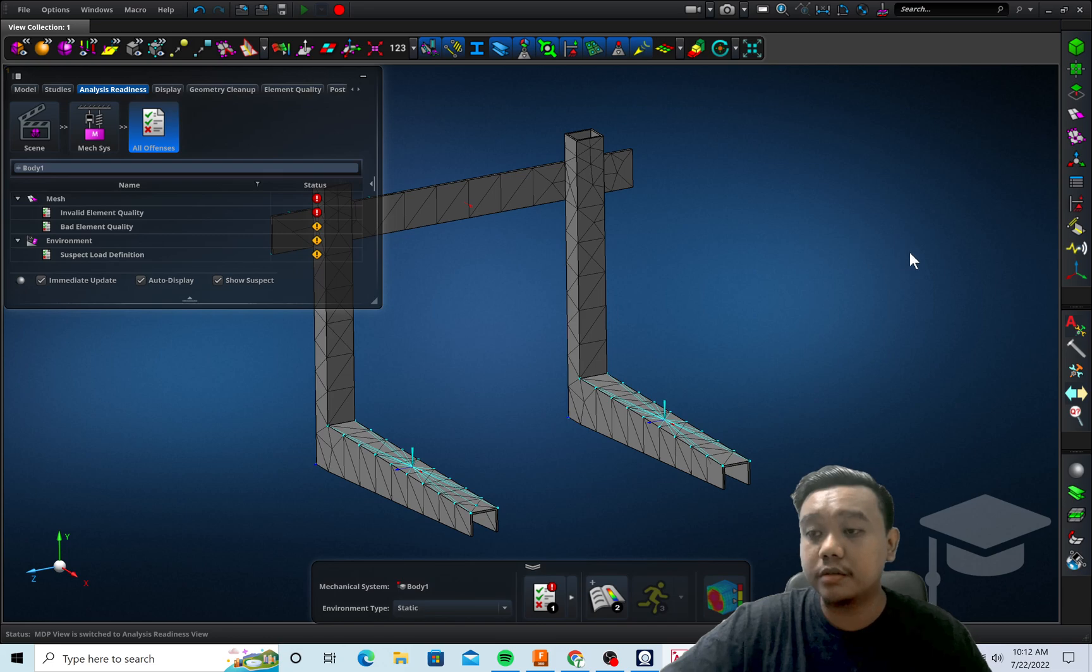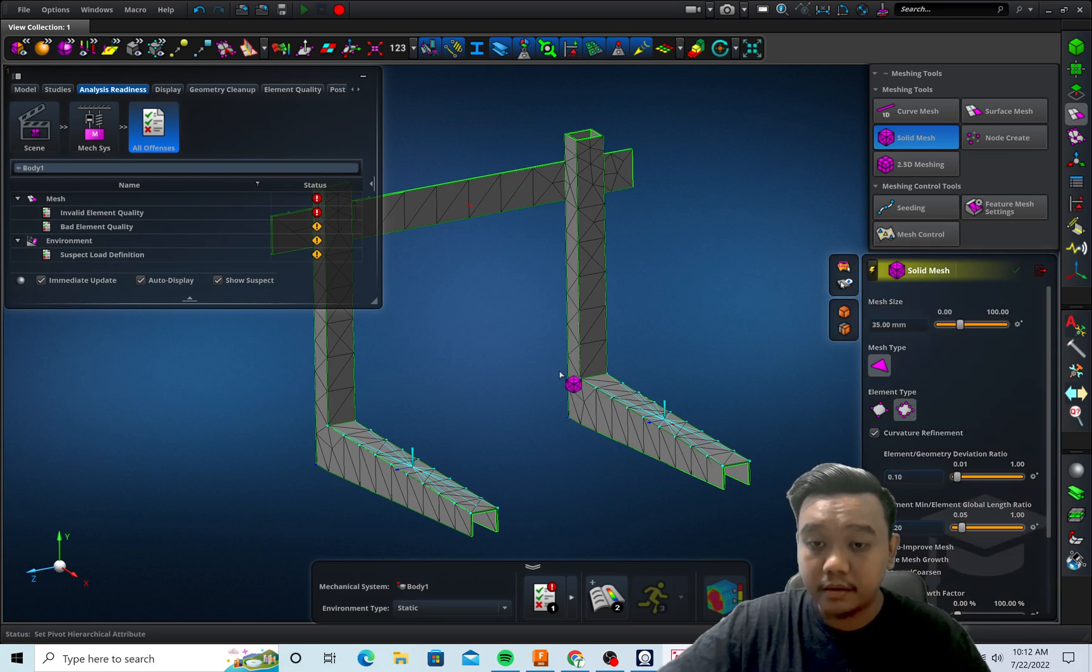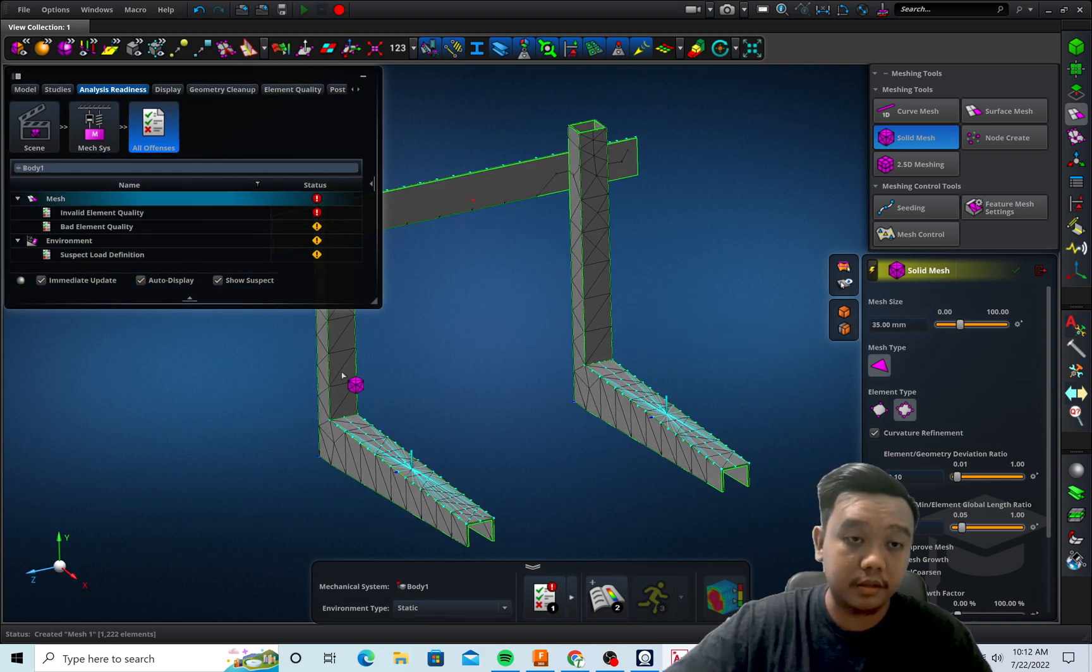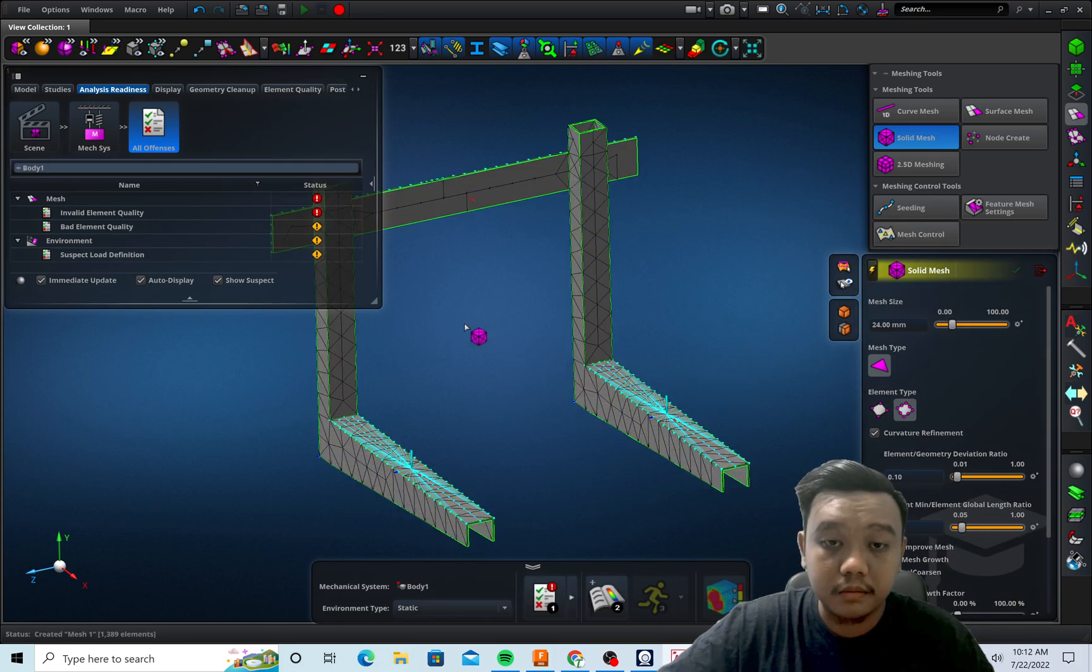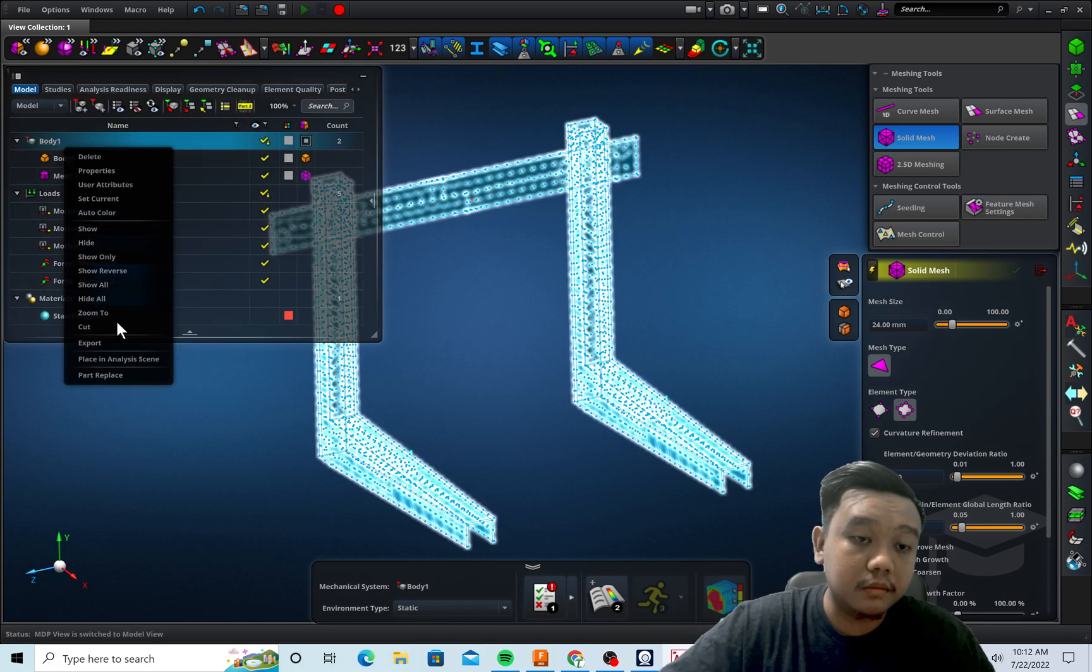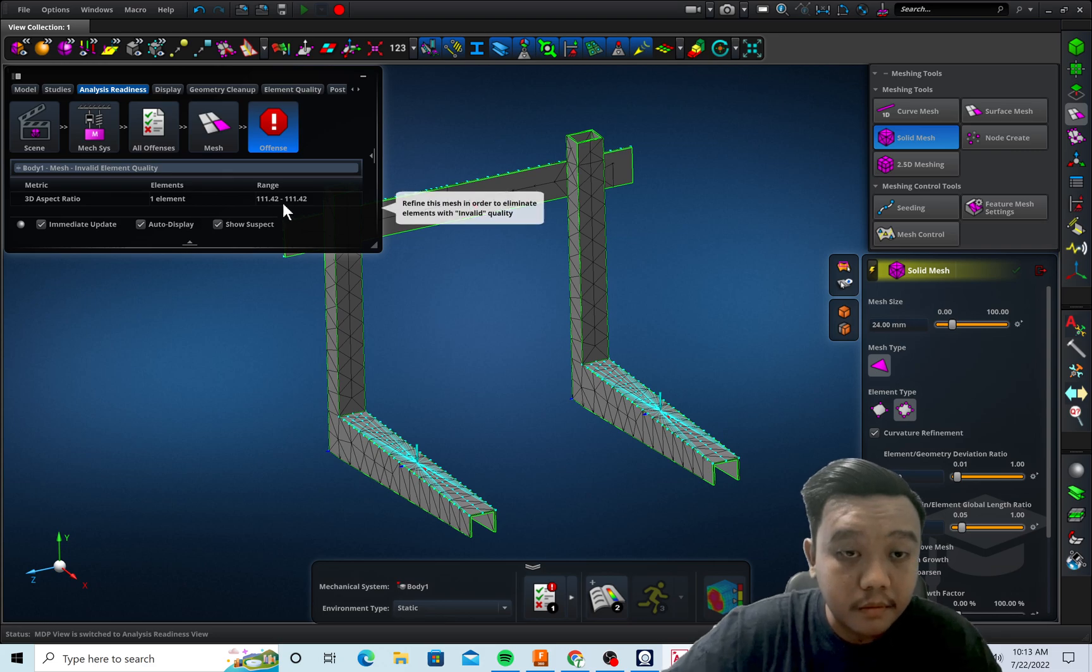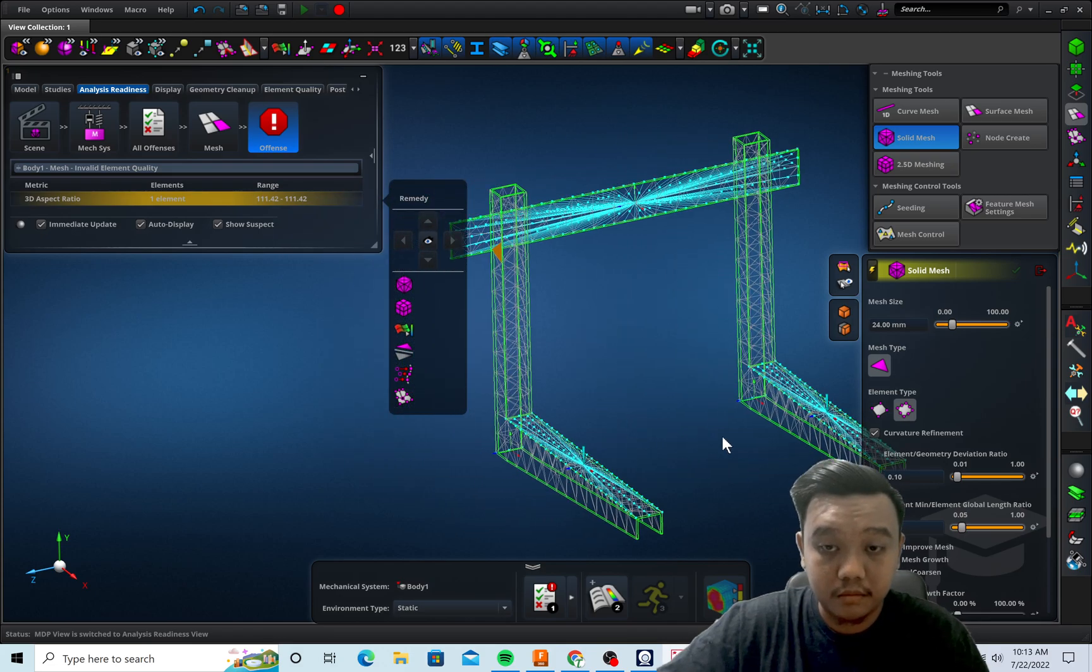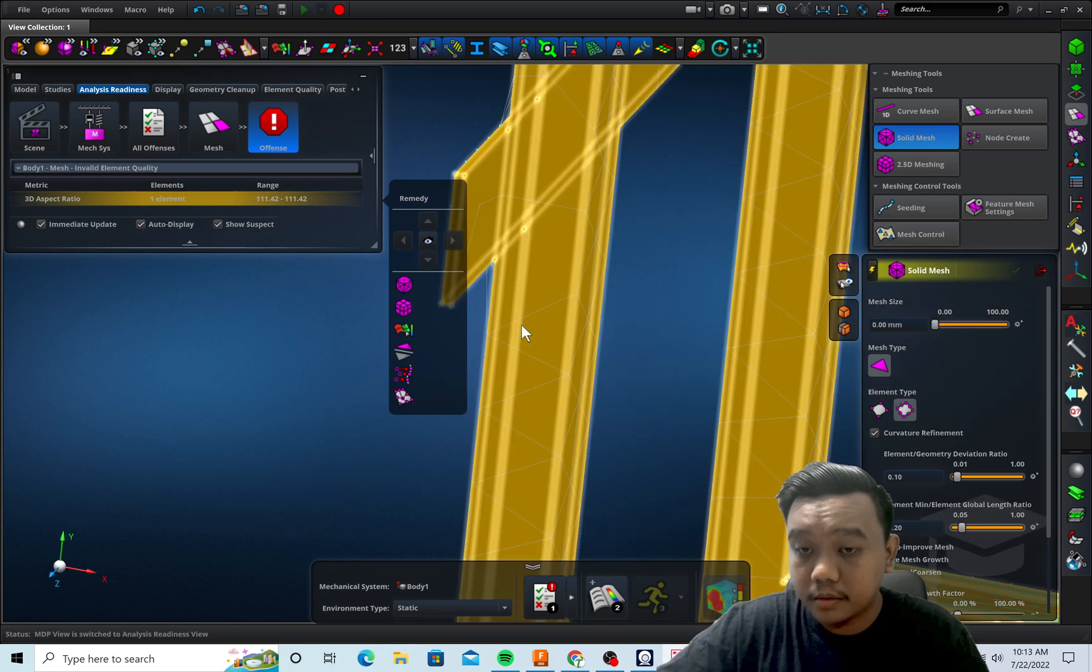Maybe we can use the quadratic element to make the mesh better. Okay, I think it's the geometry, or we can make it smaller. And let's try again. Oh, this is our mesh.